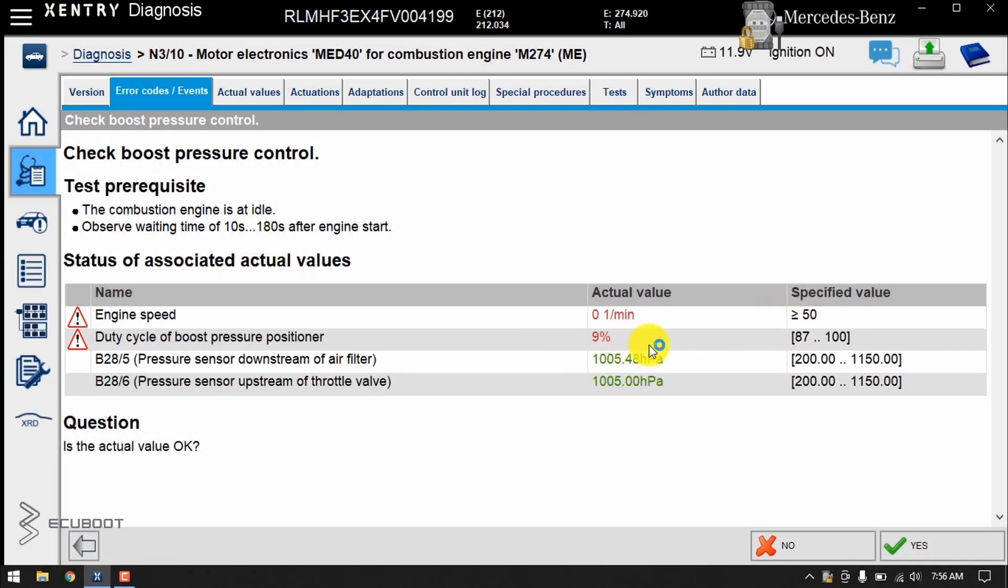After reconnecting the pipe, we shall clear the fault code. And by using Xentry, you can trigger the pressure transducer for some testing. We've made a video on how to do it, so you can watch it at our playlist.